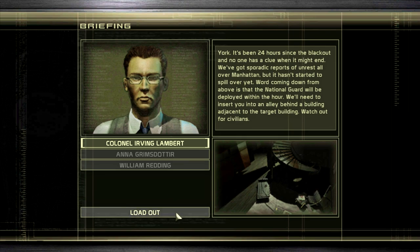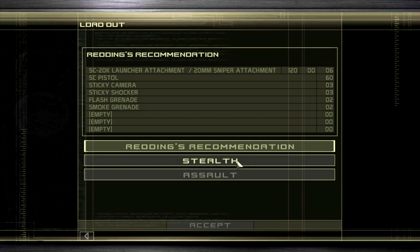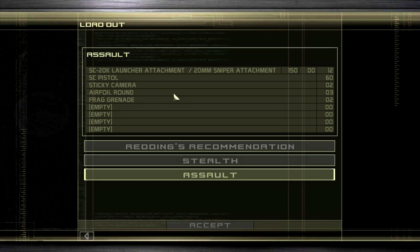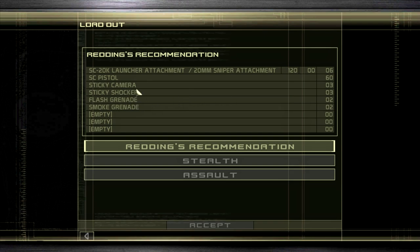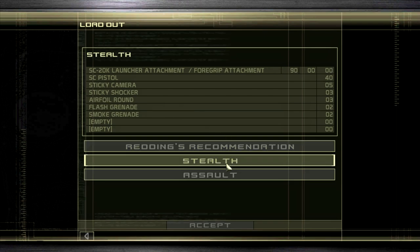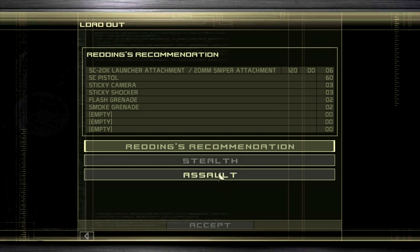One concern is whether to take the SC20K or stick to Redding's recommendation. With this loadout we're getting three sticky shockers, a sniper attachment, plus flash and smoke grenades. I think I'll stick to Redding's recommendation because I can actually eliminate people without killing them. I don't have any airfoil rounds, which is a shame — those are only available with the stealth or assault loadout.